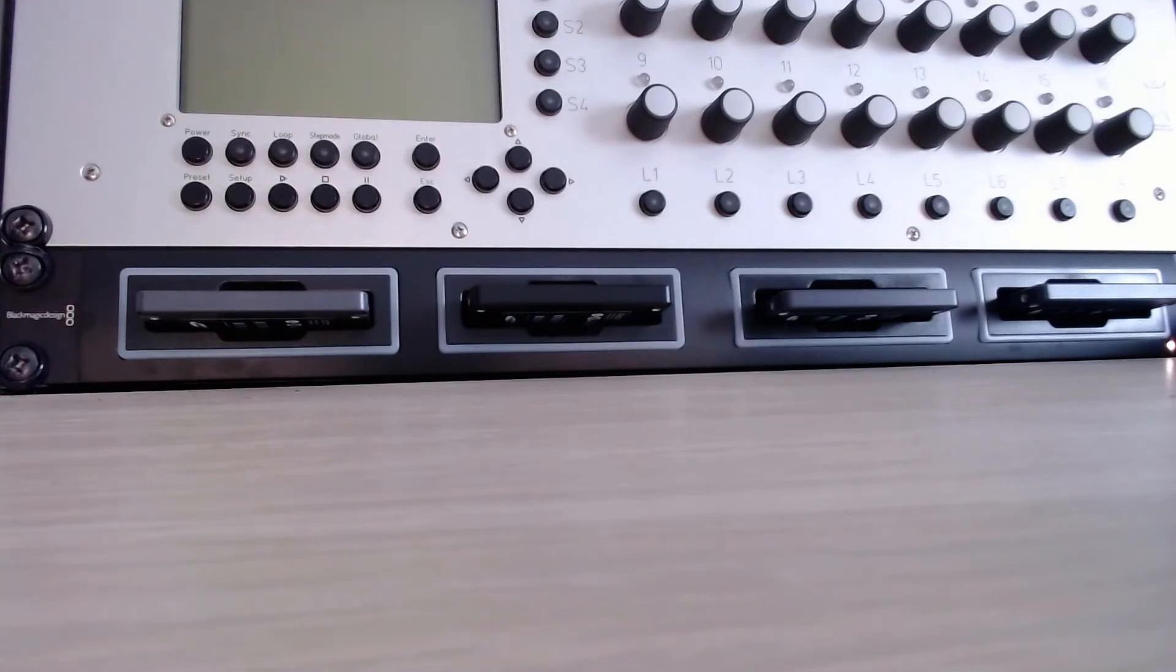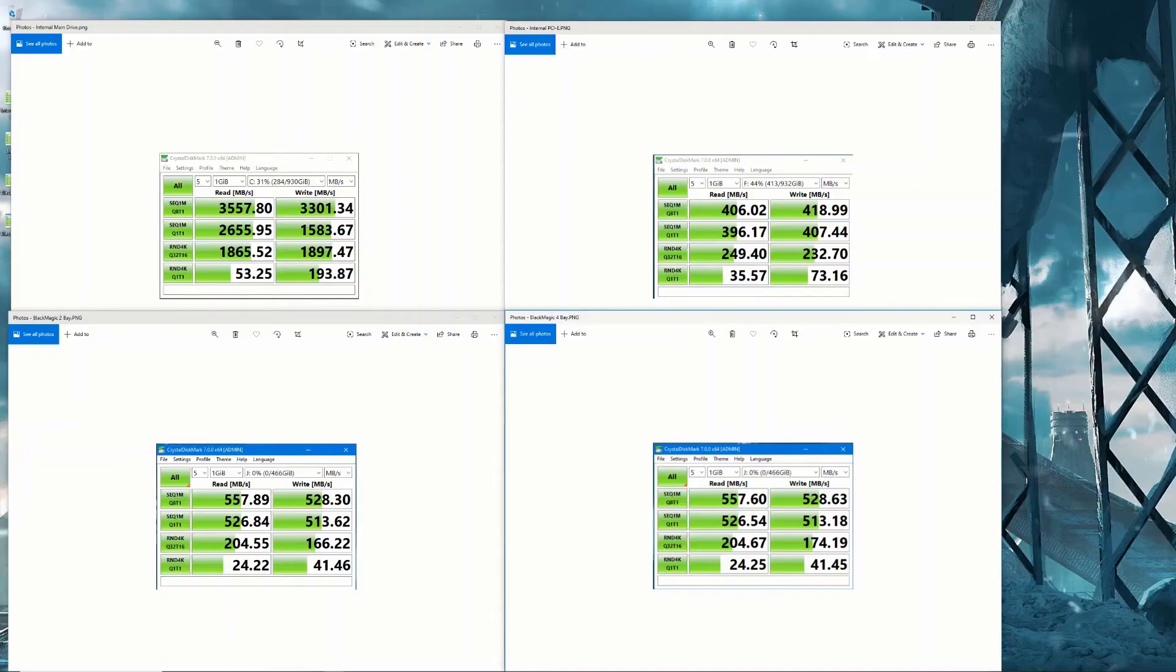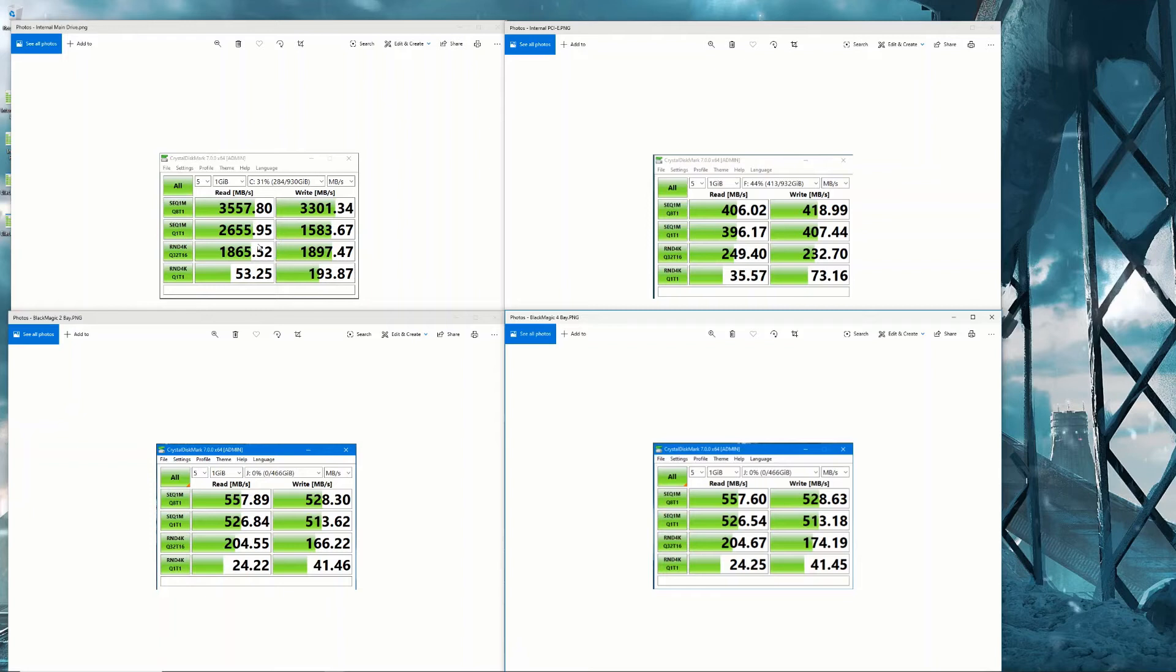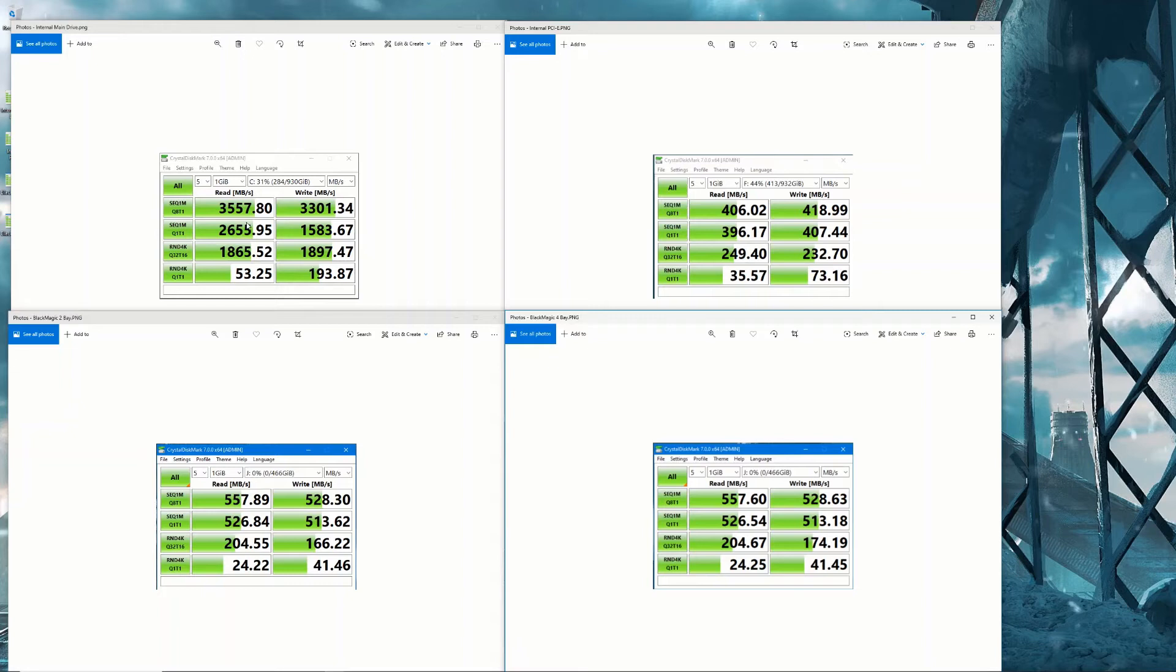What we have here is four measurements that I did. The first one, this top one here, top left, is my internal main drive. You're thinking wow that's pulling fast, it's because it's an M2 drive. It's a one gigabyte M2 drive that's attached directly to the motherboard, and that's running as you can see 3,557 megabits per second, which is about the speed that you could expect from an M2 drive.